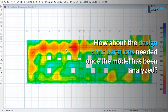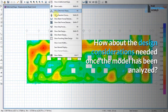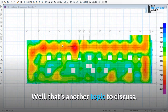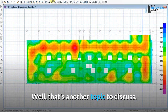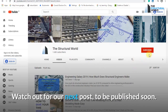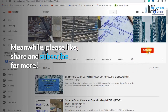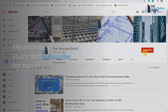The design considerations needed once the model has been analyzed will be covered in another topic — watch out for the next post to be published soon. Please like, share, and subscribe for more.